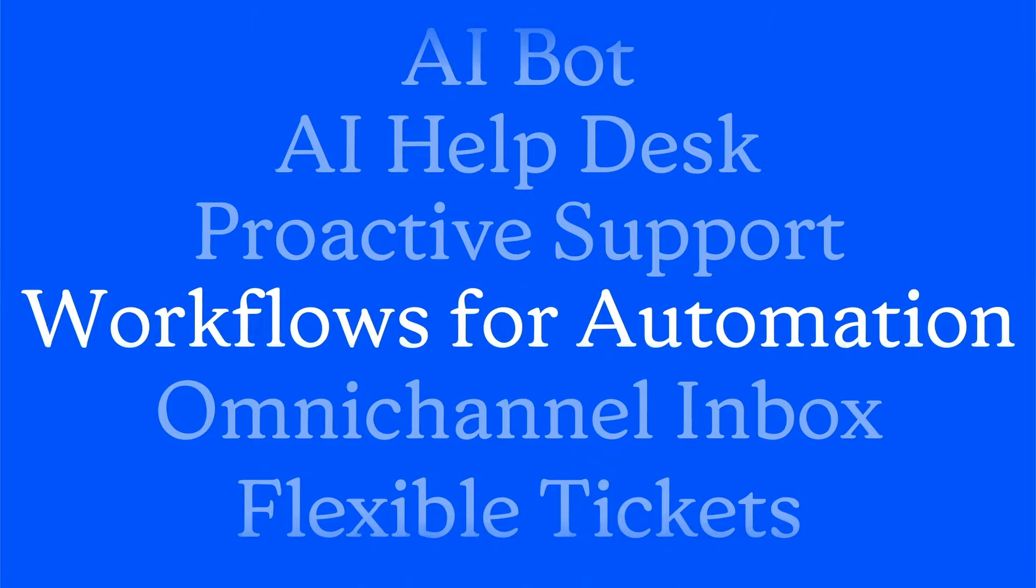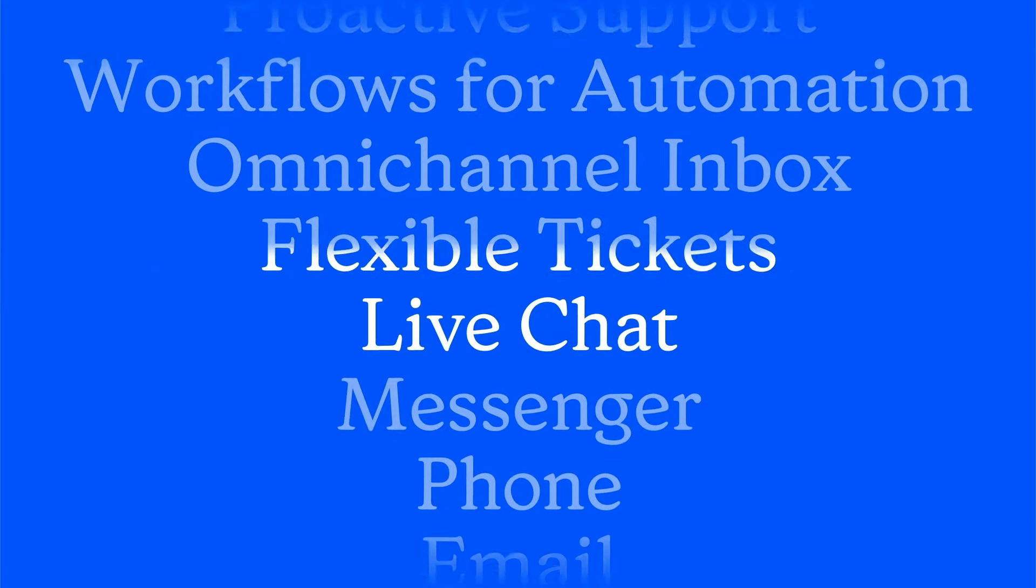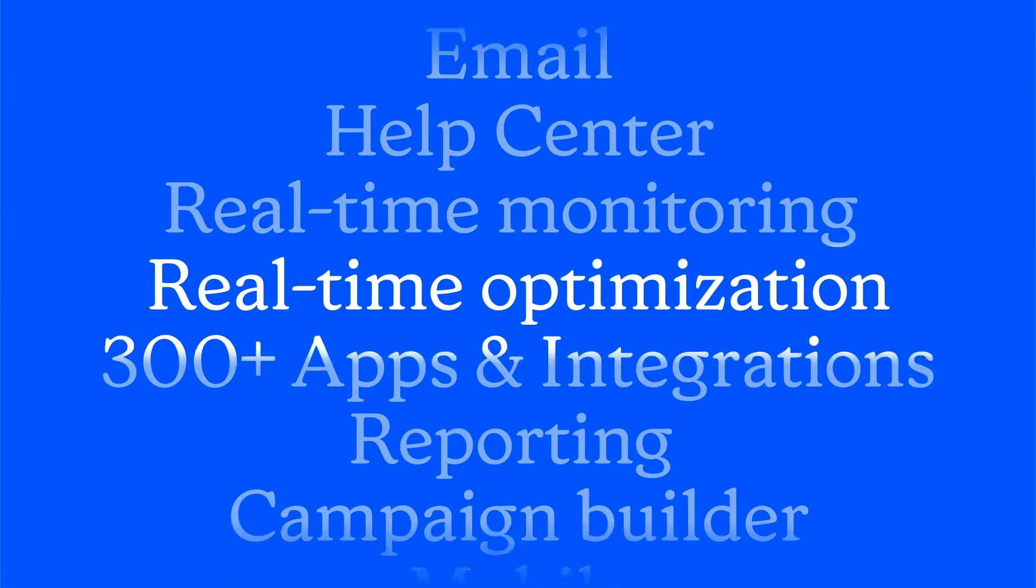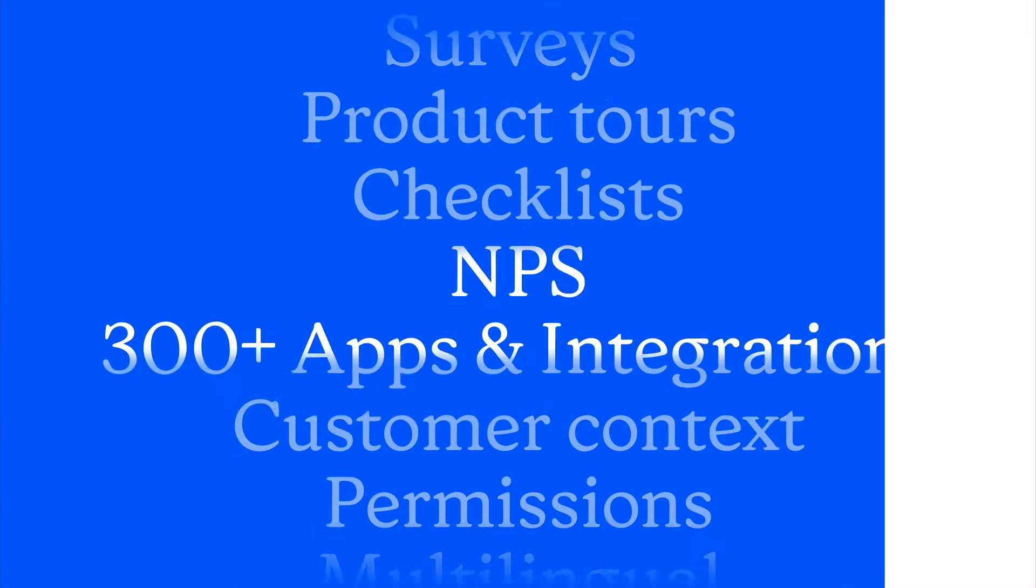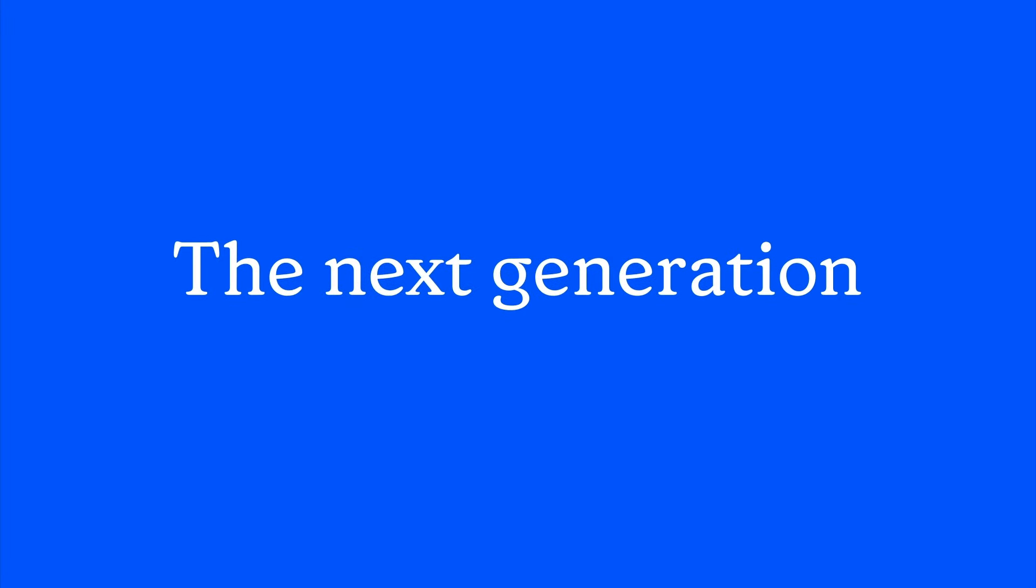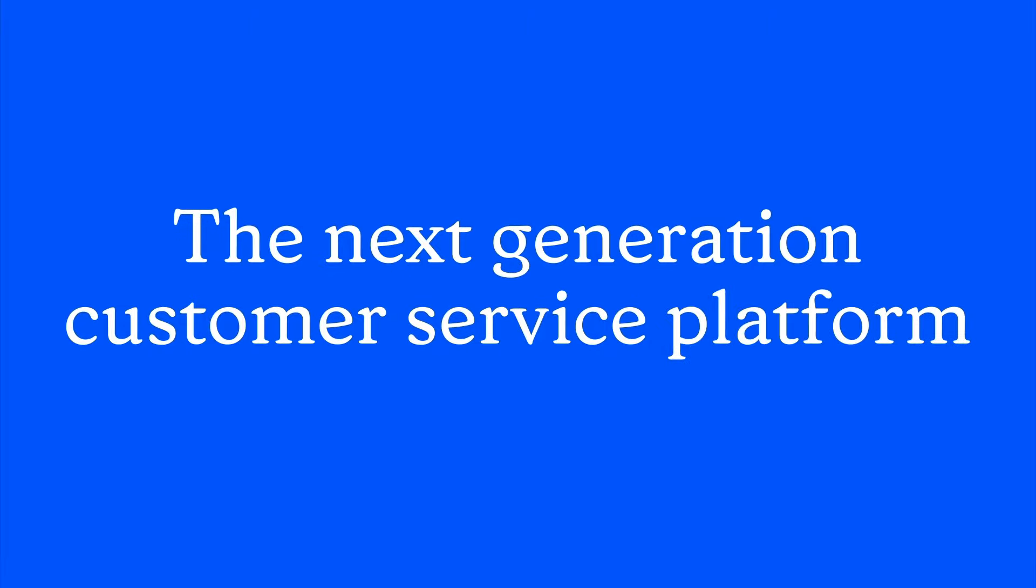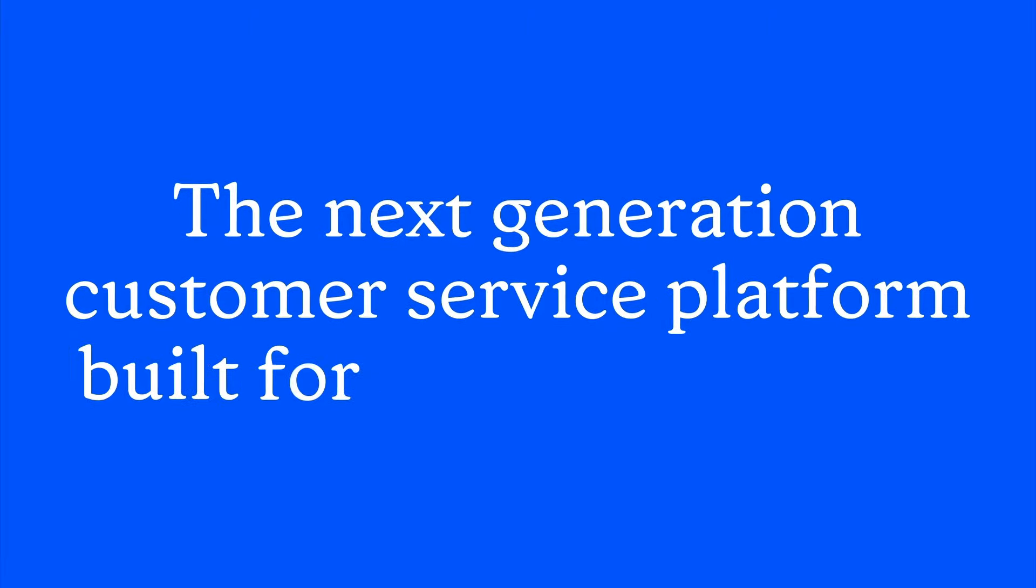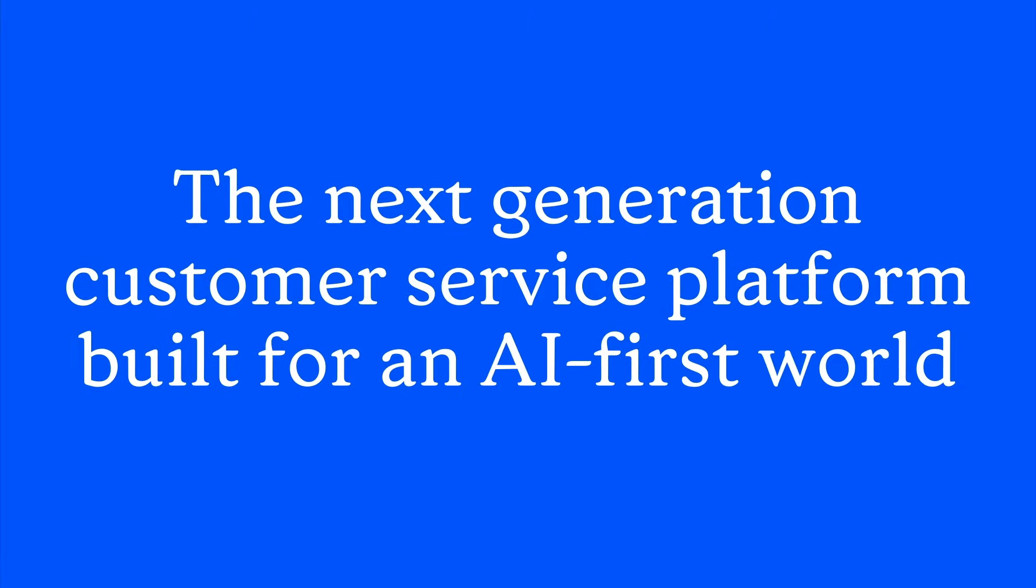We've got everything you need today to stay ahead tomorrow. Intercom, the next generation customer service platform built for an AI-first world.